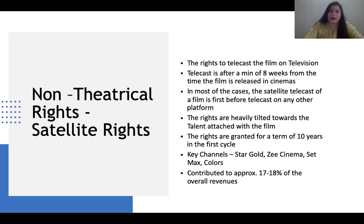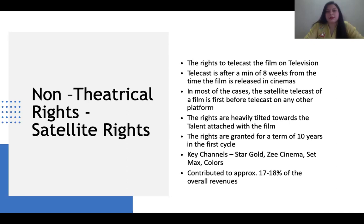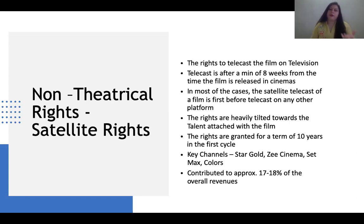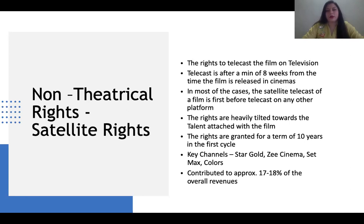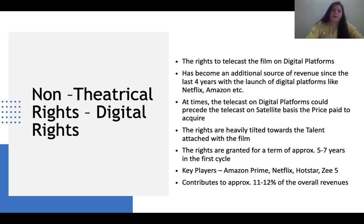In most cases, the satellite telecast of the film happens before the telecast on any digital platform. The rights are heavily titled towards the talent attached with the film. Rights are granted for a term of 10 years in the first cycle. The Surya Vansham example is best — we are all tired of seeing it on that channel. Key satellite channels are Star Gold, Zee Cinema, Set Max, and Colors, which usually take satellite rights for a 10-year duration. Satellite rights contribute to approximately 17–18% of overall revenues.